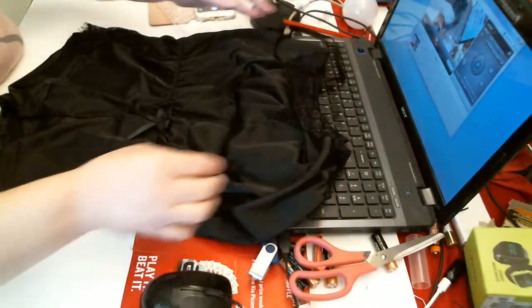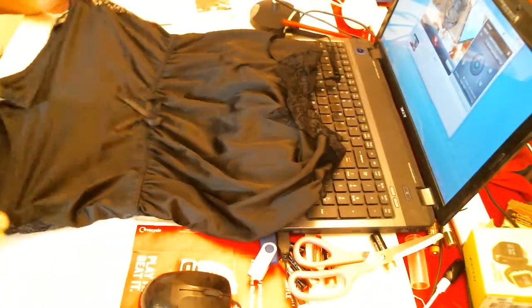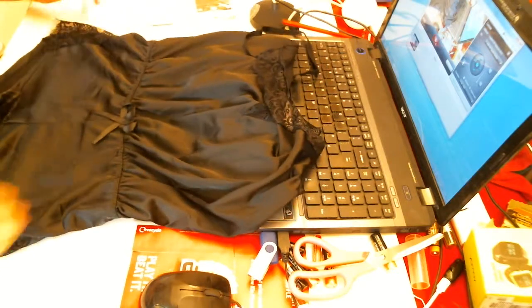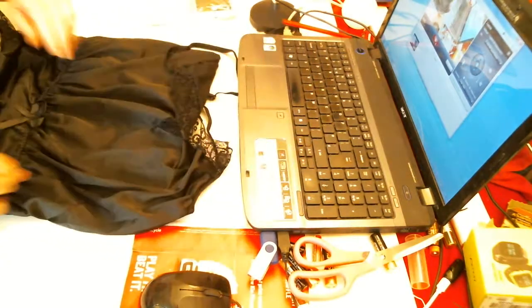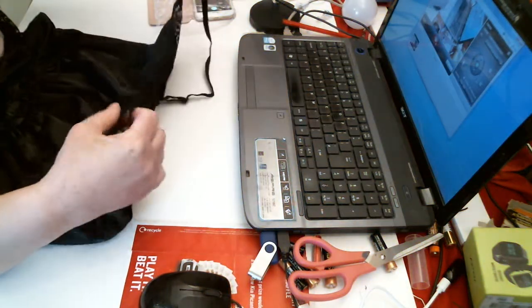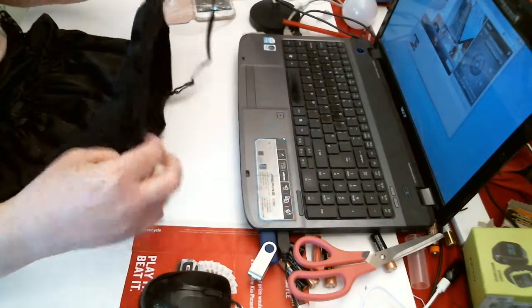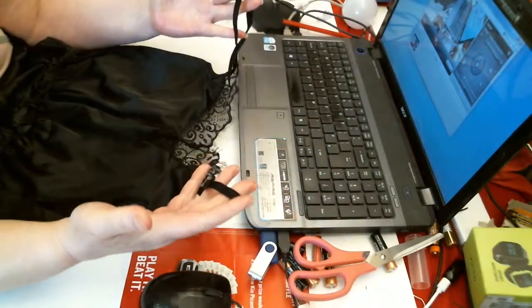This is a little bodysuit. Black in color and very pretty. It has straps.